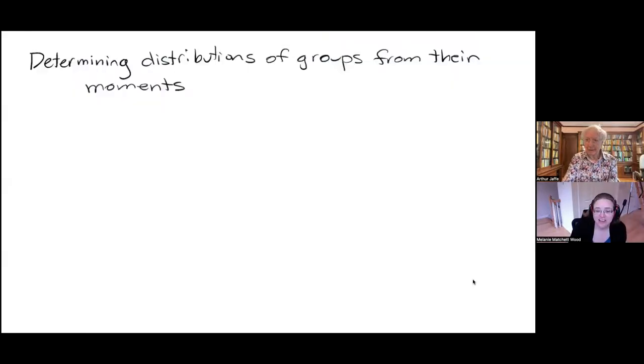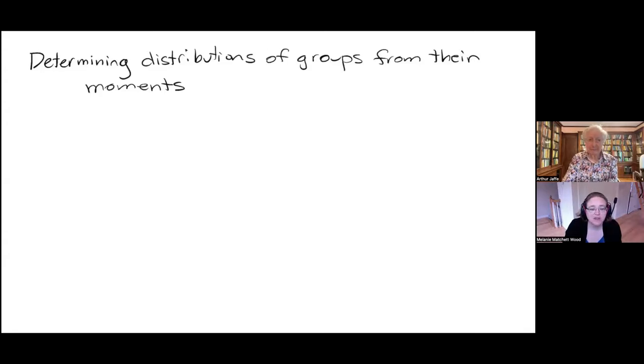Thank you, Arthur, for the nice introduction and the invitation to speak today. I'm going to be speaking about determining distributions of groups from their moments. I'll try to have the chat window open, but if anyone has a question, please just feel free to speak up.